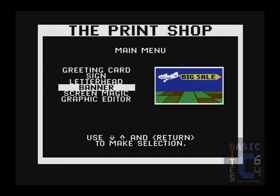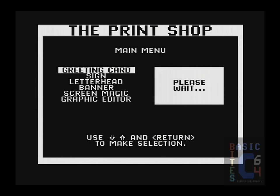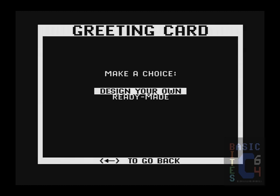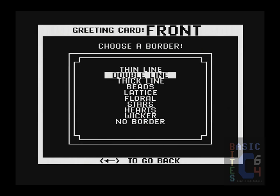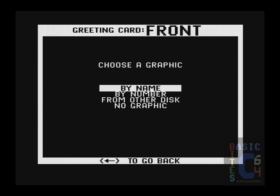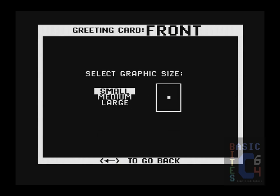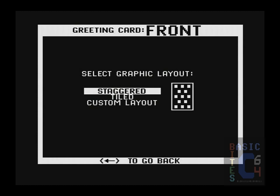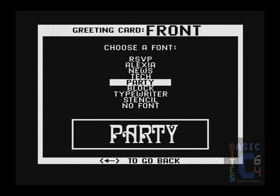We aren't going to spend very long here, but let's just say you wanted to design a greeting card. The software would ask you if you wanted to make a new one or load from disk, at which point it would simply begin stepping you through the process. You would select your border, then select a graphic, it would ask how you wished to place that graphic, then you would choose your font, and so on and so forth.